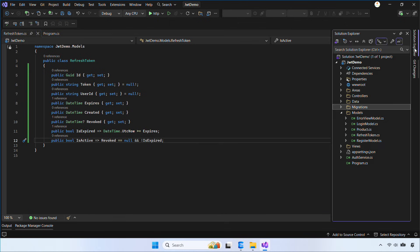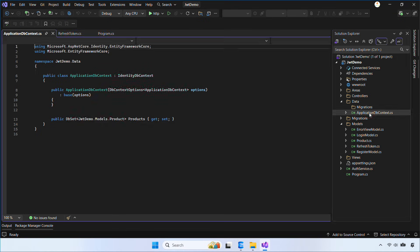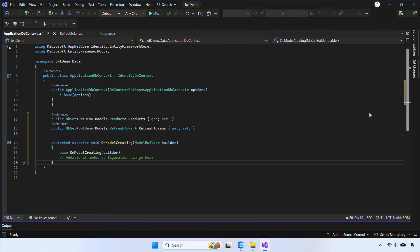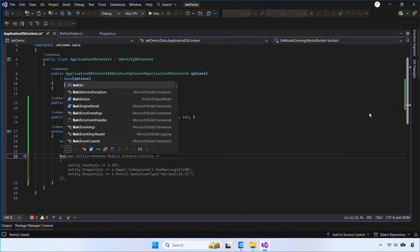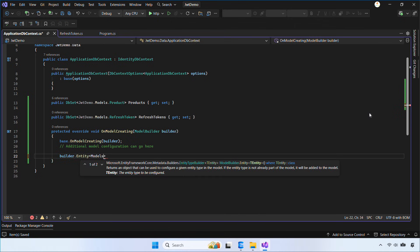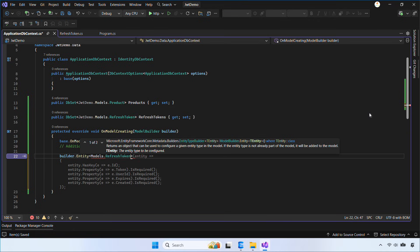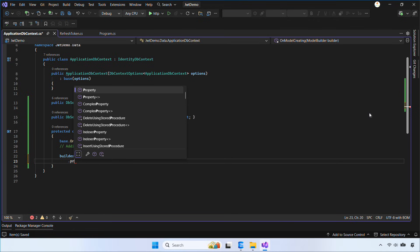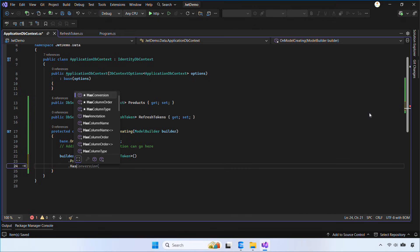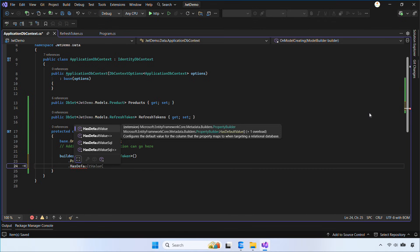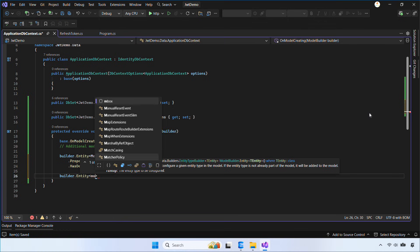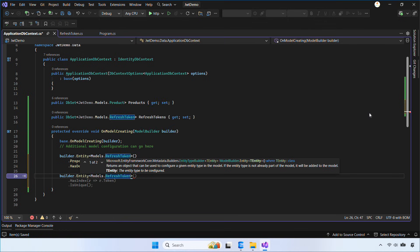Next, open ApplicationDbContext, add the refresh token table to the context, and set up a few basic configurations inside OnModelCreating. First, we configure a default value using NewId, which tells SQL to generate a new GUID automatically. Then, we limit the length of Token and UserID to keep the schema clean and efficient.